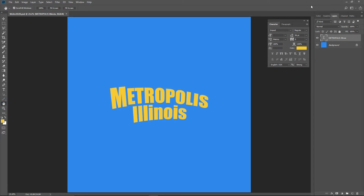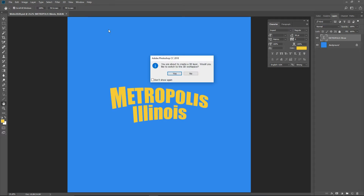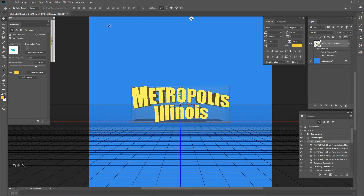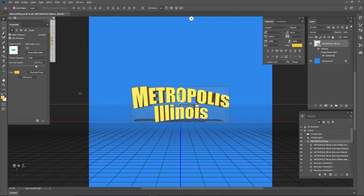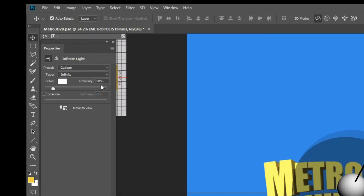Next, to create the 3D text. With the Metropolis text layer selected, from the menu choose 3D > New 3D Extrusion From Selected Layer. Click Yes to switch to 3D space. If you don't have a Properties panel, choose Window > Properties from the menu. First, to adjust the infinite light: in the 3D panel, select Infinite Light. In the property panel, turn off the shadow property box.